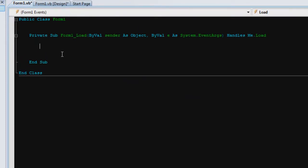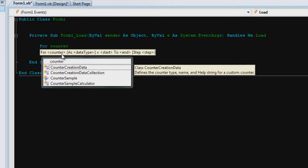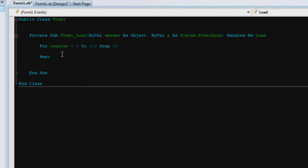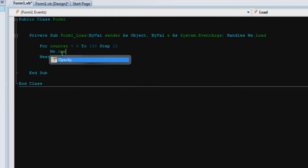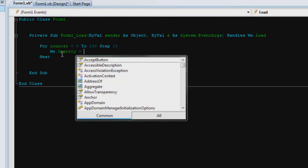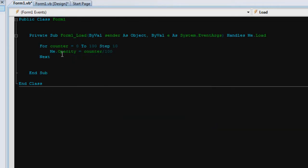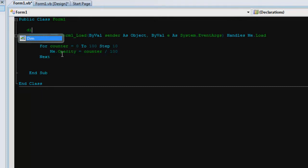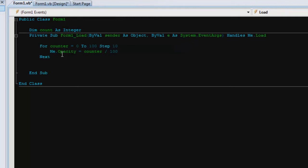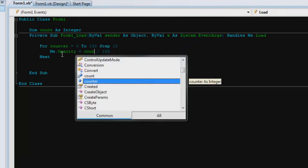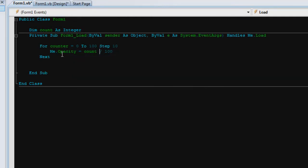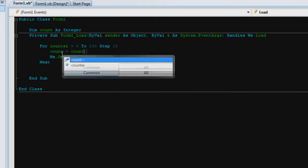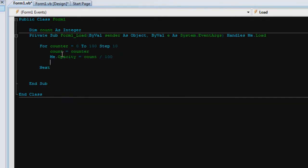So first off we're just going to go for counter equals 0 to 100, which will be the maximum opacity, step by 10. So I'm just going to go by 10 from 0 to 100 by 10. Then we say me dot opacity equals count divided by 100. So first we're going to declare count as integer. It's going to hold count divided by 100 but count equals nothing so we have to go count equals counter.